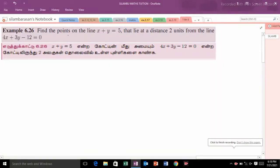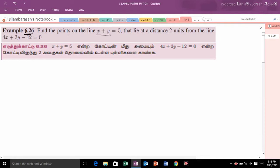Hi student, this is Silamba Makstitution 11th standard example 6.26. Find the points on the line x plus y is equal to 5 that lie at a distance 2 units from the line 4x plus 3y minus 12 is equal to 0.